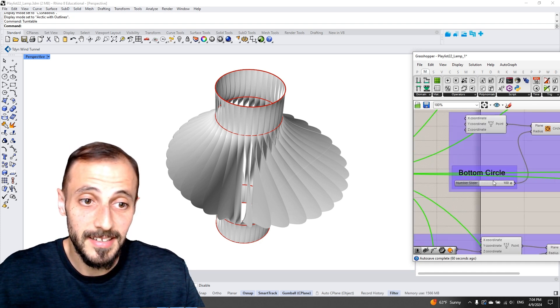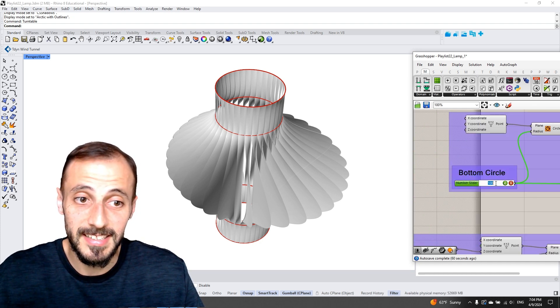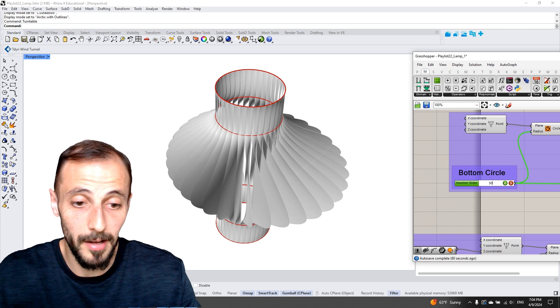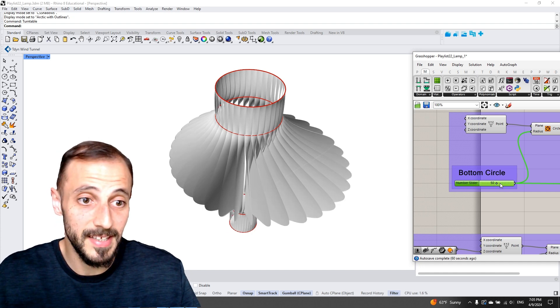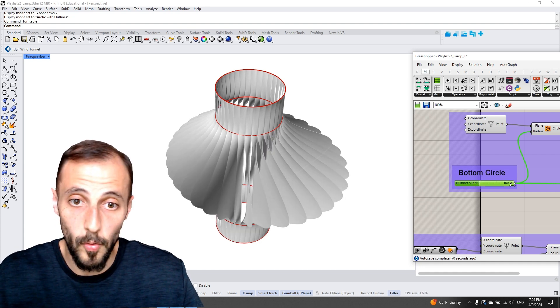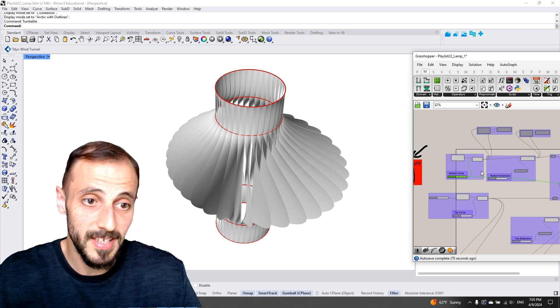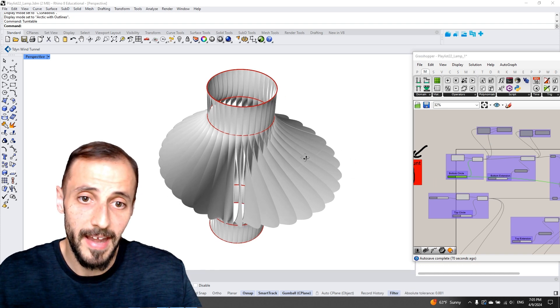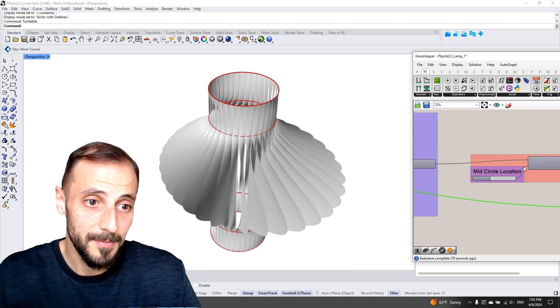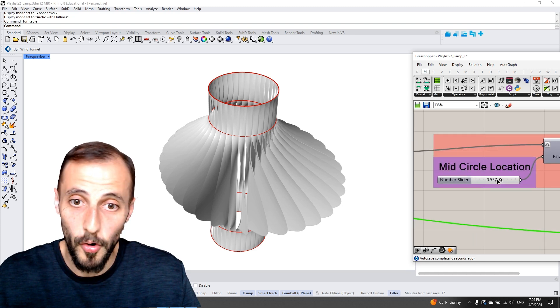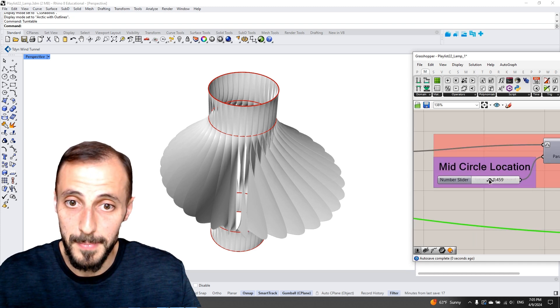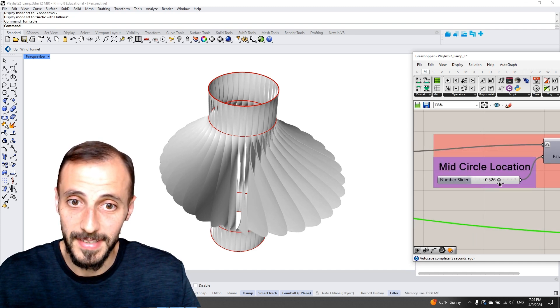You can decide on the size in the bottom of this lamp, we can make it larger or smaller, we can do the same for the top, and or we can make the location of this mid curve or belly of this lamp